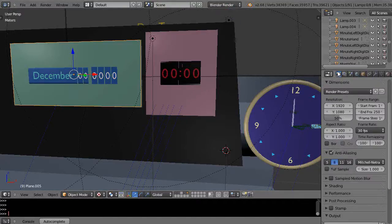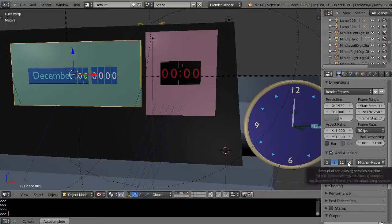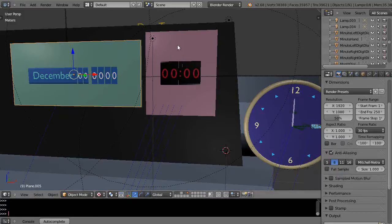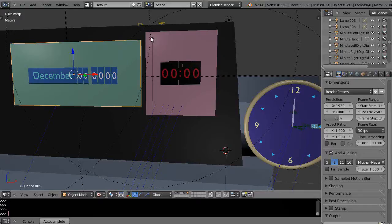If you're in the Blender render, under the camera button down here you have an option called anti-aliasing. So when you actually render the image, you can smooth out these jagged edges. Sometimes we call them jaggies, but this is called aliasing.